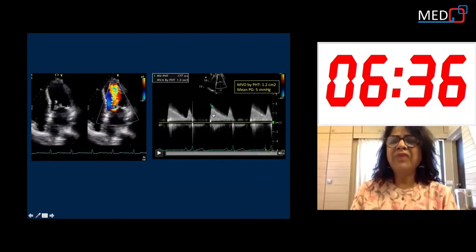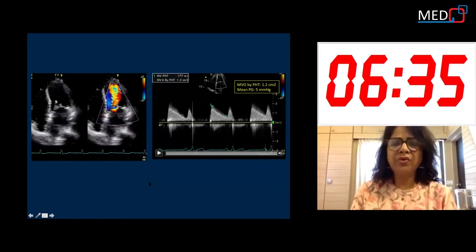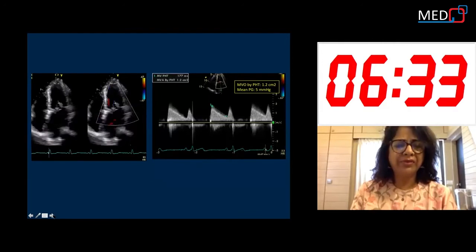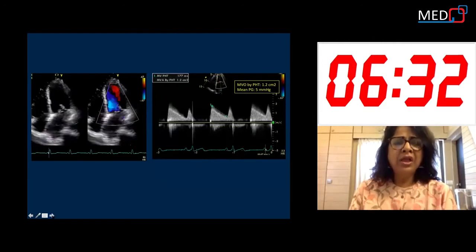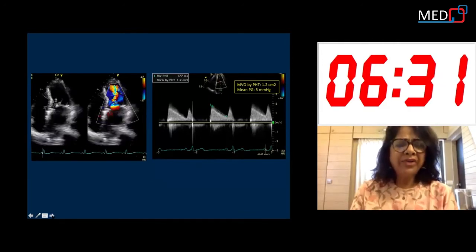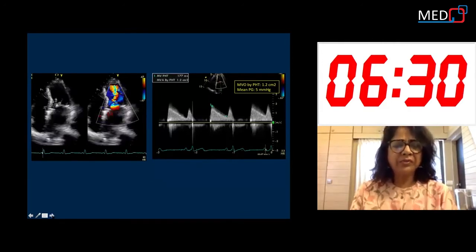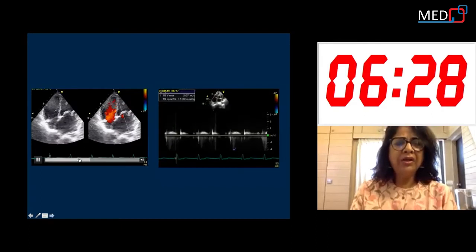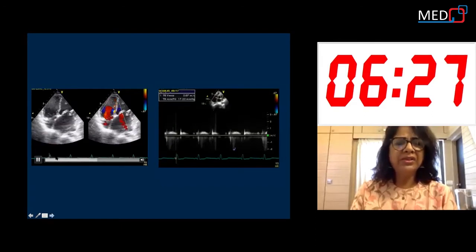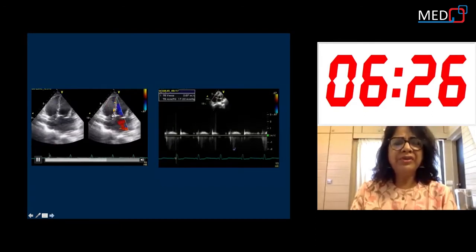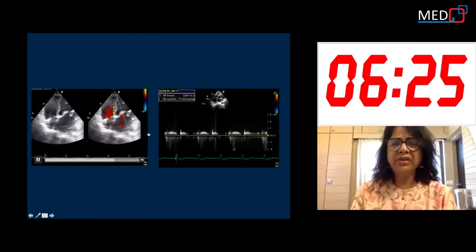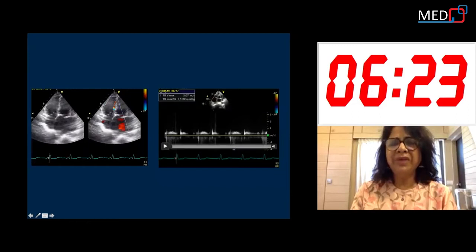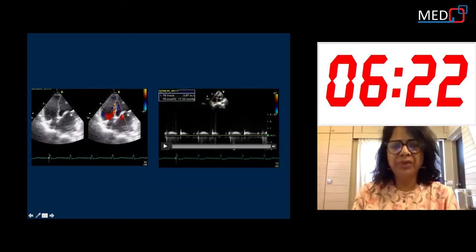The mitral valve area was 1.2 square centimeters. She had very trivial tricuspid valve regurgitation, with a TR gradient of 70 mmHg.